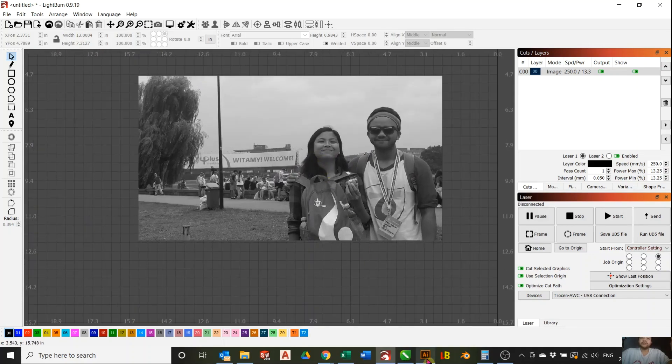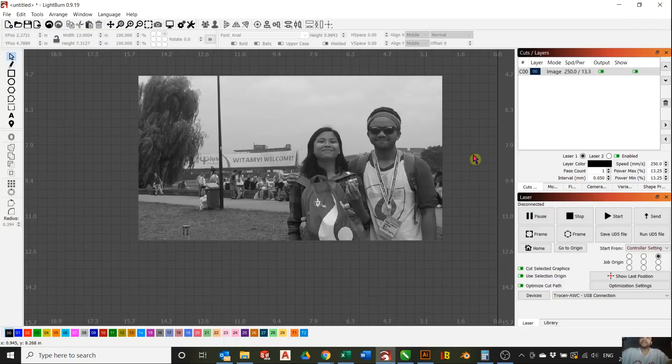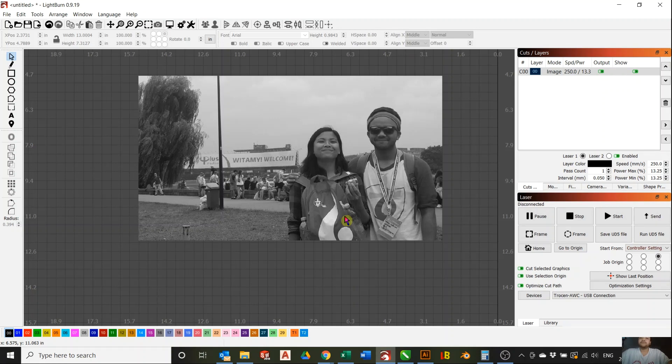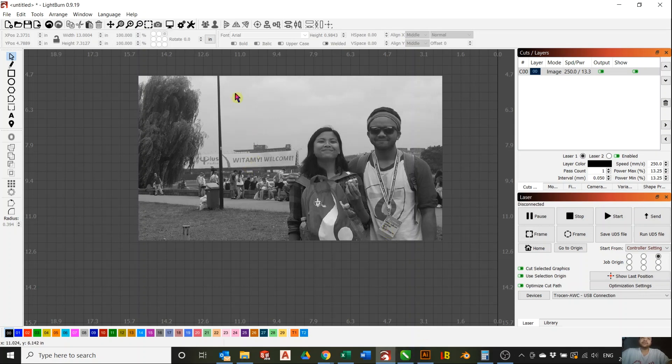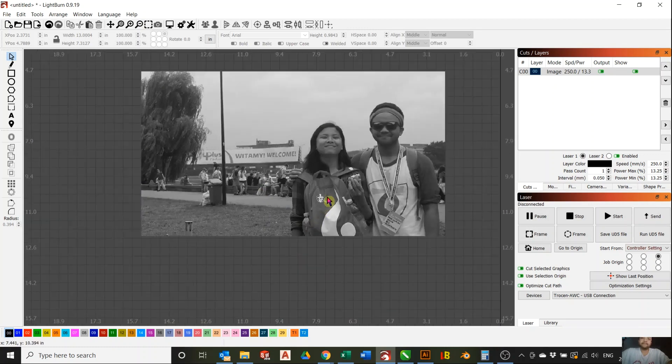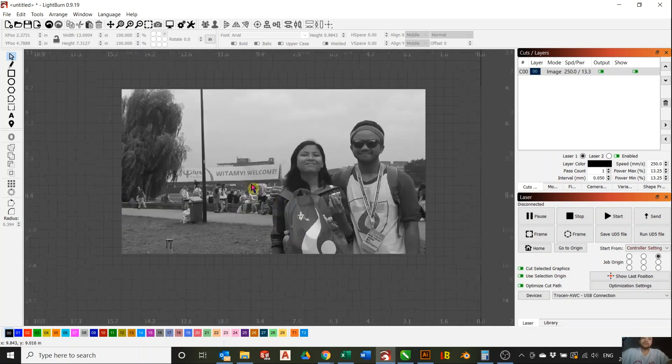You can use Illustrator, for example, to take out the background, or even CorelDRAW. But if you load something on image R, it will always have either a black or a white background, even though you already took out the background from Illustrator. So this is a very useful tool on Lightburn.